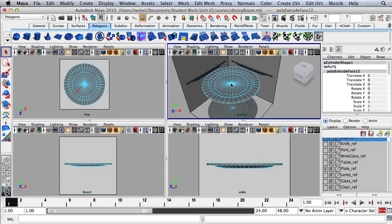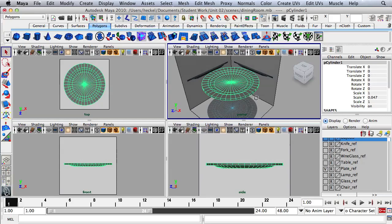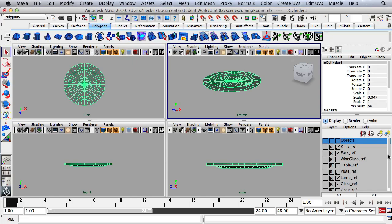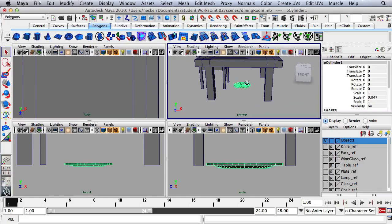I'm going to press Q for my selection tool, hold down the right mouse button and go to object mode, then select the object. From here I'm going to turn off the visibility on the plate reference, and then I'm going to turn on the visibility on the objects layer. And now I will dolly out.